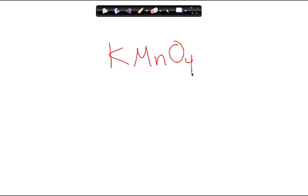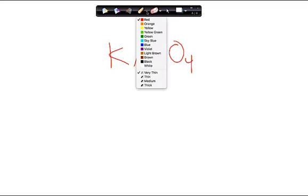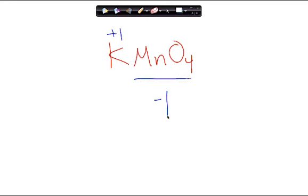What about KMnO₄, potassium permanganate? Assign the charges. K is plus 1, therefore MnO₄ has to be minus 1. Oxygen is our fixed point at minus 2. With four oxygens, that's minus 8. So what does the manganese have to be? Plus 7.